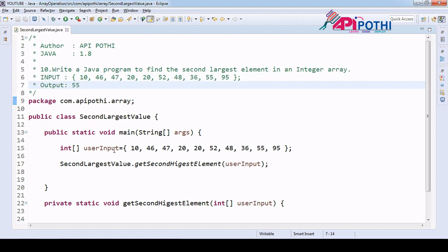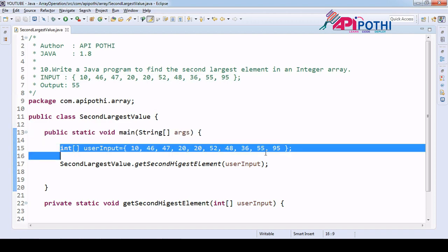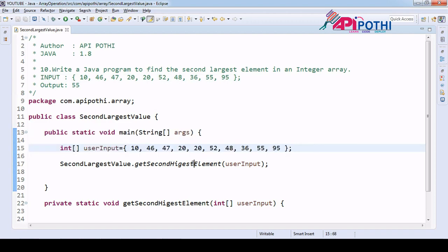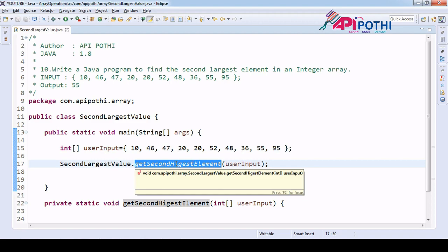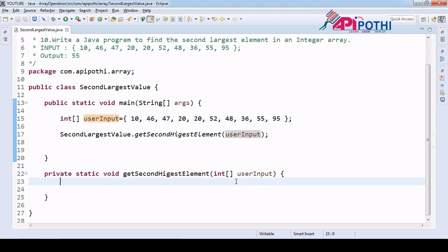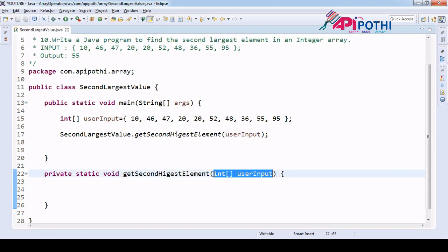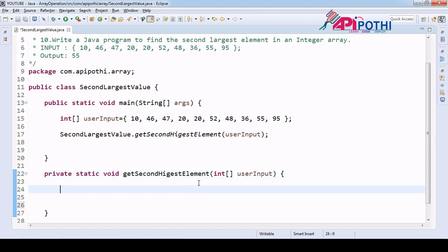We have already written the main program here. We loaded the user input, and we created our API called getSecondHighestElement. We pass the user input, which is an integer array, and now our main logic starts from here. We already received the user data from the user.